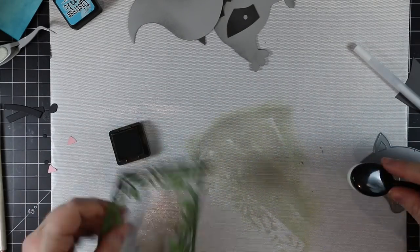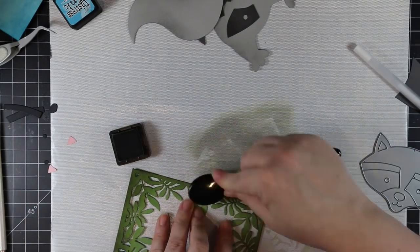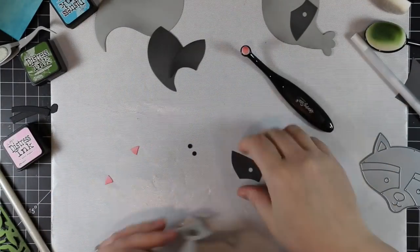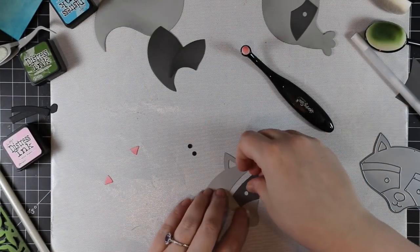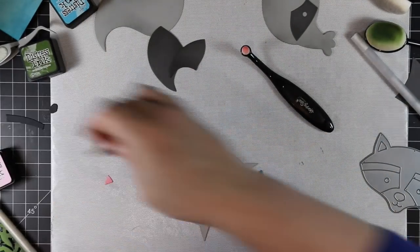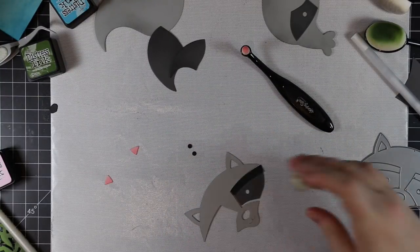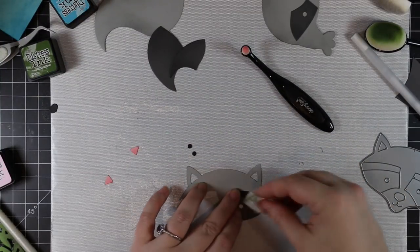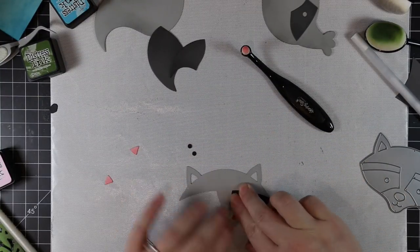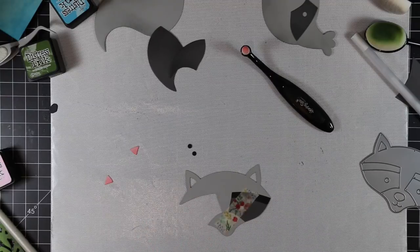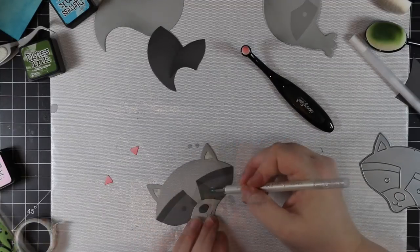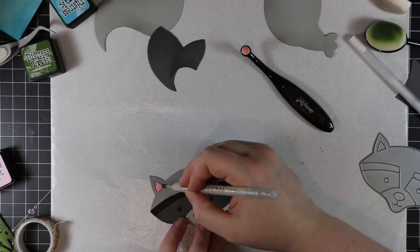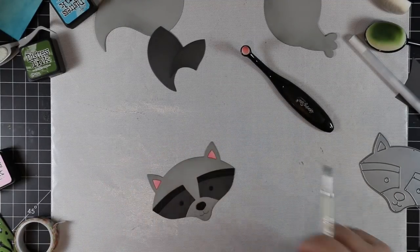Once I'm done my ink blending, I can assemble all the little pieces together using my washi tape again so everything just comes together really quick, really easy. After I've got all my pieces together, I'm going to use more sentiments.